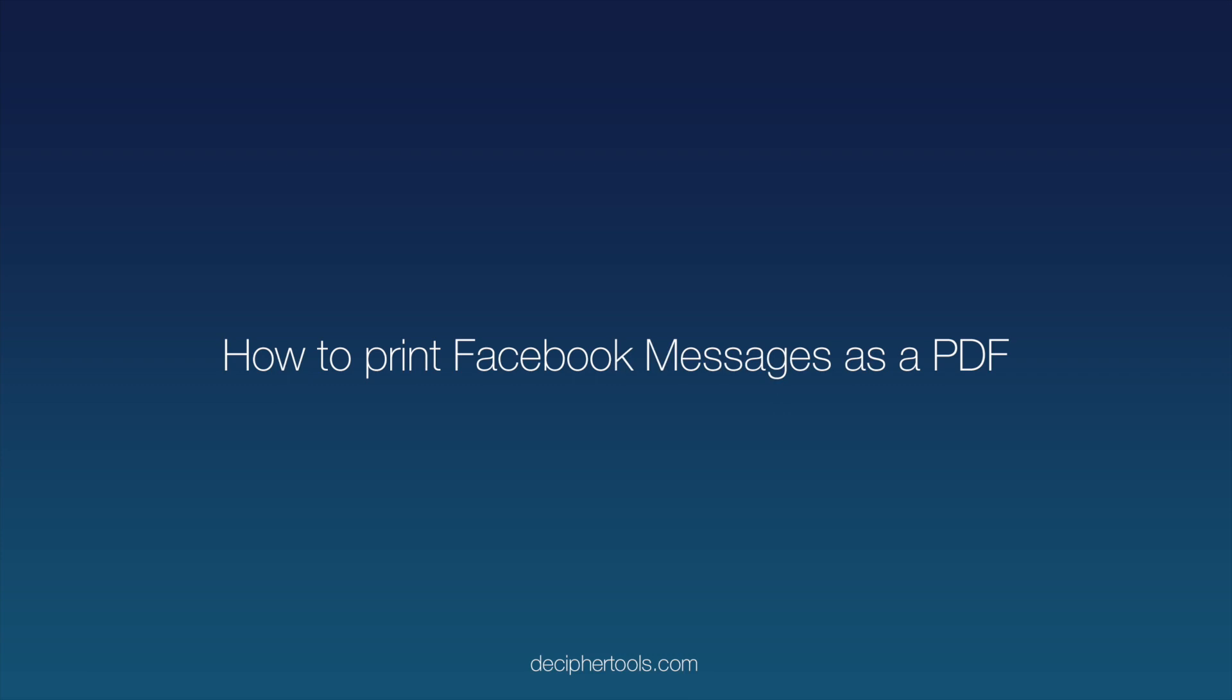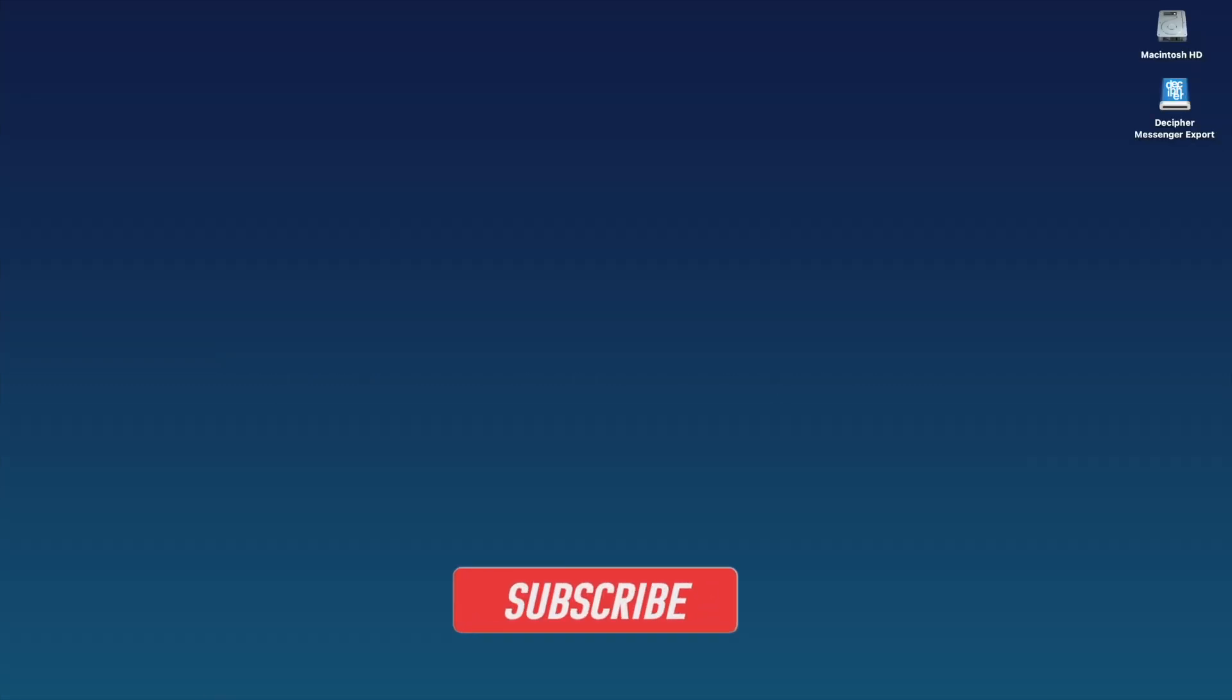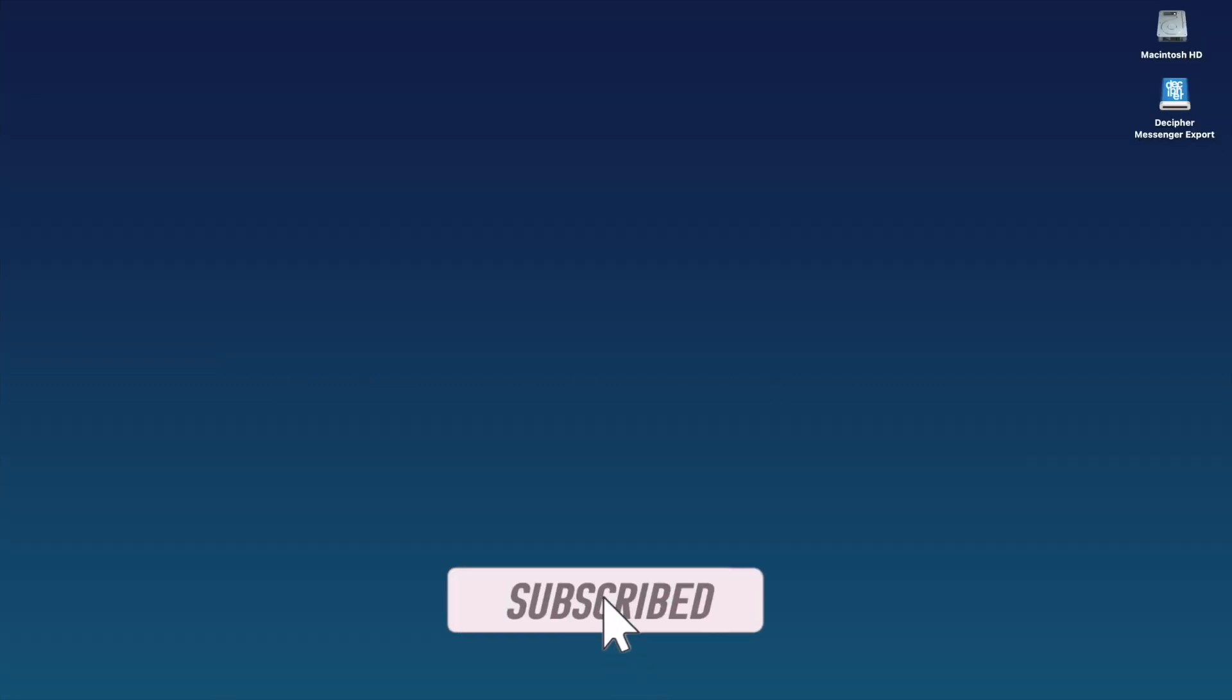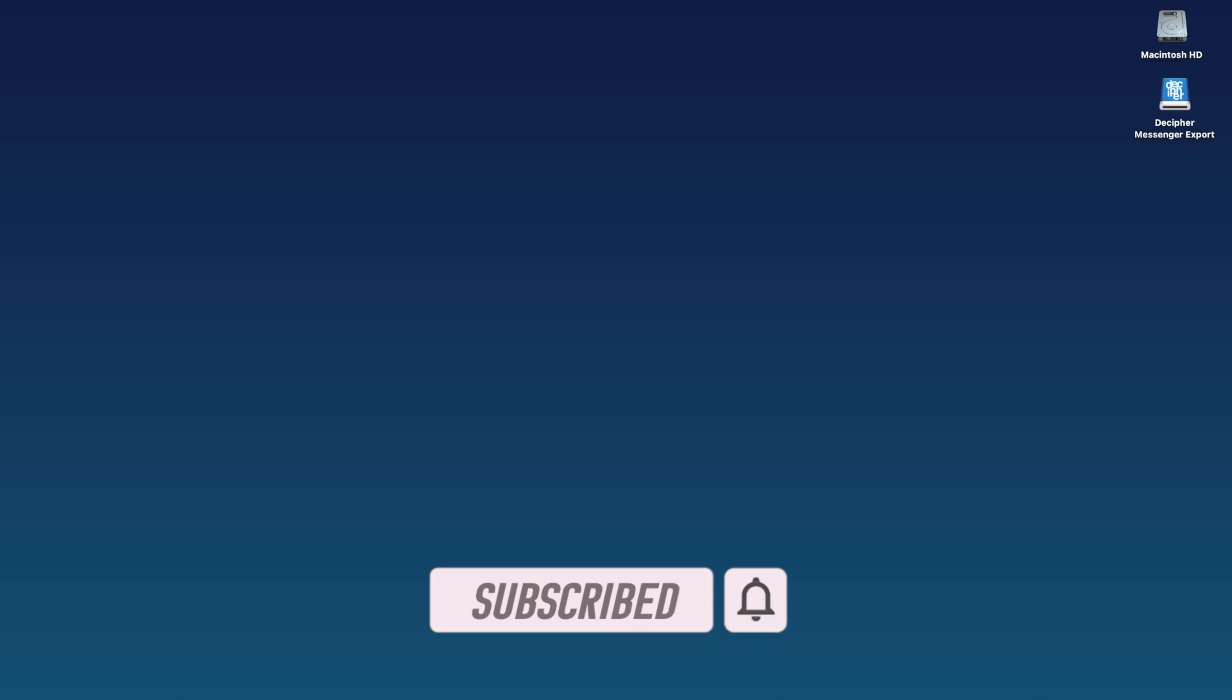If you liked today's video, don't forget to hit the subscribe button below so that we can continue to bring you more helpful tutorials.